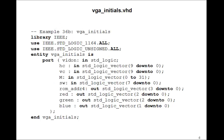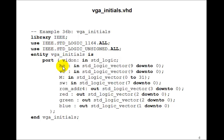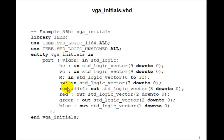Now, VGA_initials will have inputs horizontal and vertical counter coming in from the VGA 640 by 480 module. M is inputs from the PROM. The switches will control the position of the initials. And the ROM address will be output to the PROM. Here's the 4-bit address. And then we have the outputs red, green, and blue.